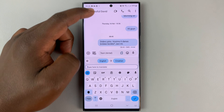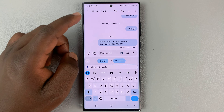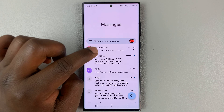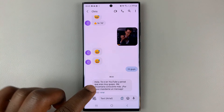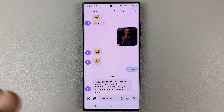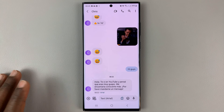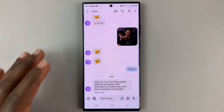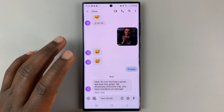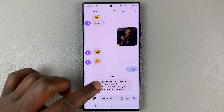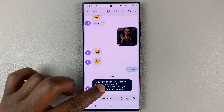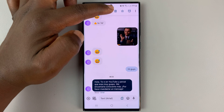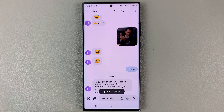Now let me show you how to translate text messages you have received. If you look at a text like this, which is in a completely different language — I don't even know what language it is — if I want to translate such a text in my inbox that I've received, then all I need to do is copy that text. So touch and hold, and then copy.